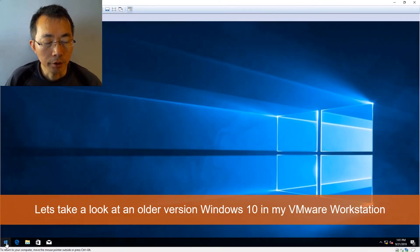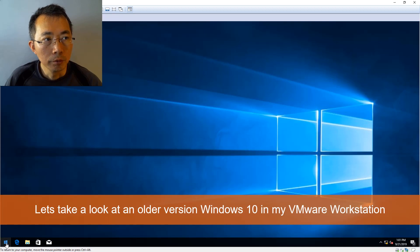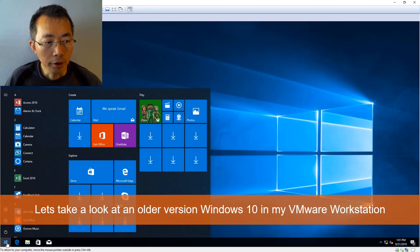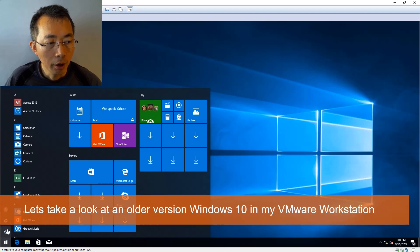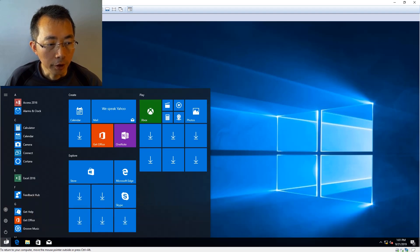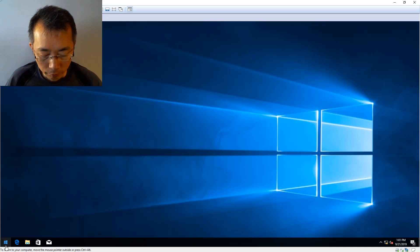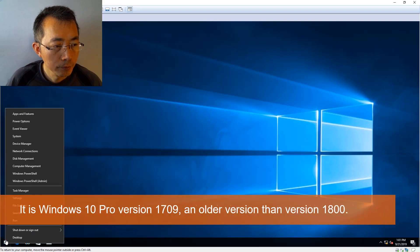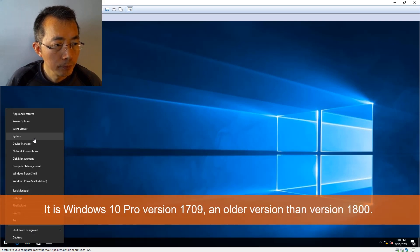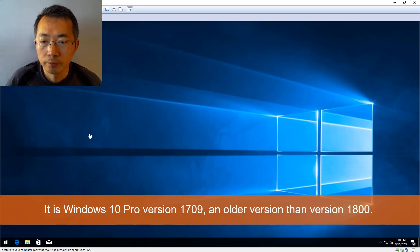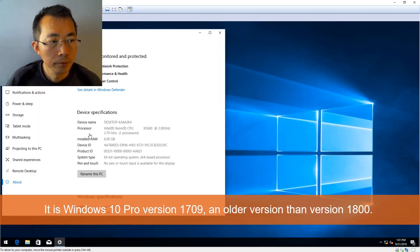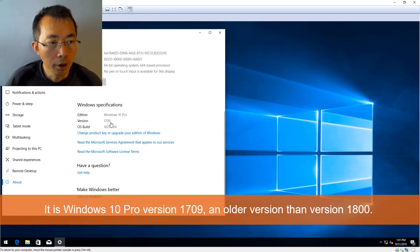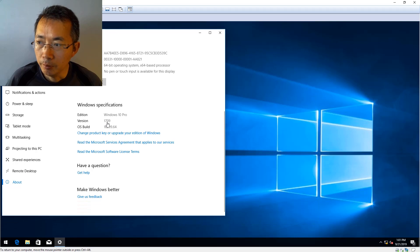Let's look at this virtual machine I built. This is not the latest version of Windows 10. We can take a look at the version. So this is the Windows 10 Pro version 1709.